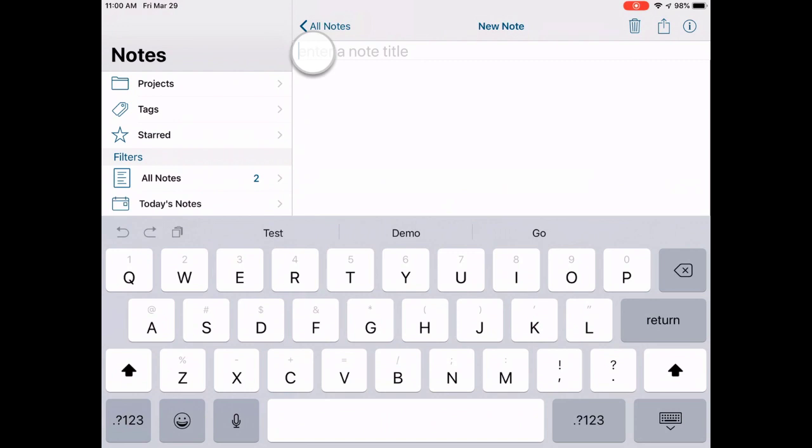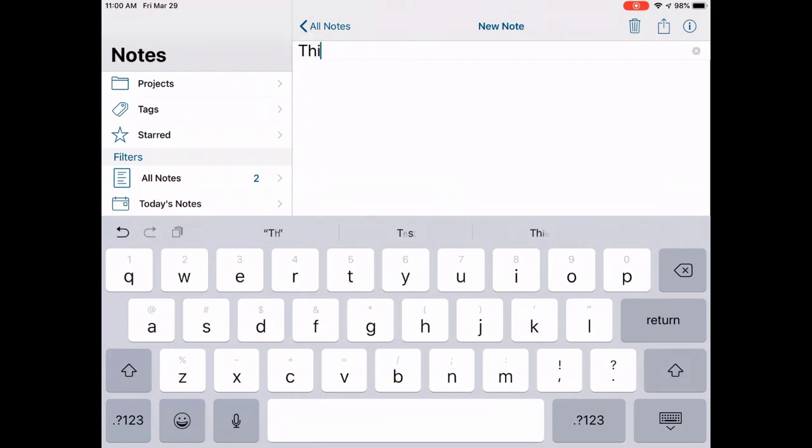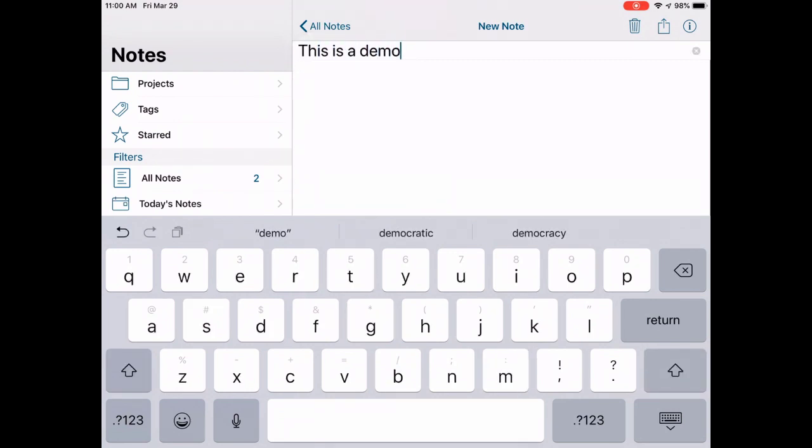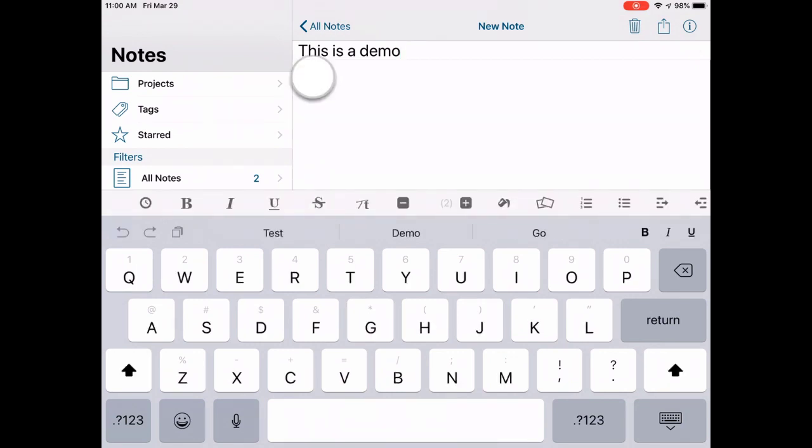Tap the Title field to name your note. Then tap into the note's body. You can easily identify that you are in the body of the note as the formatting ribbon will be present above the keyboard. Now, enter the text for your note.